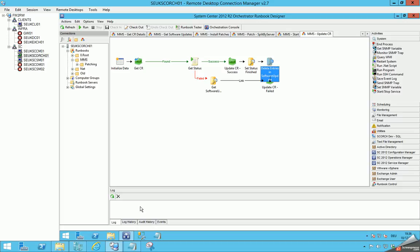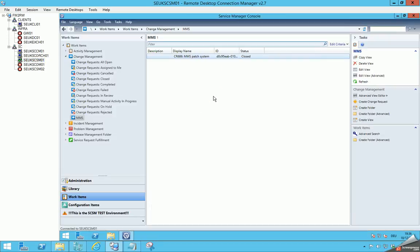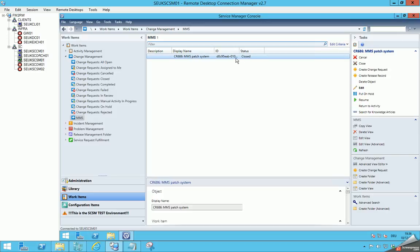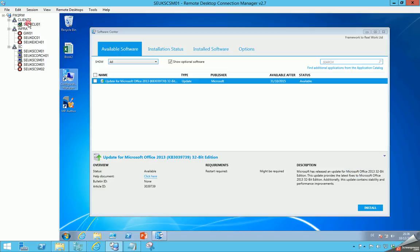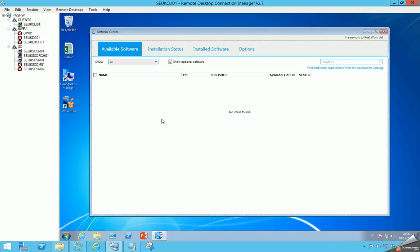You can see the runbooks are all finished. It was relatively fast, but it was only one system and one patch. We can check the Service Manager change request — it is already closed. And on client F5, the patch is installed. That's what I wanted to show you — how the process runs. You can see the details and download the solution on my blog at systemcentertips.wordpress.com.